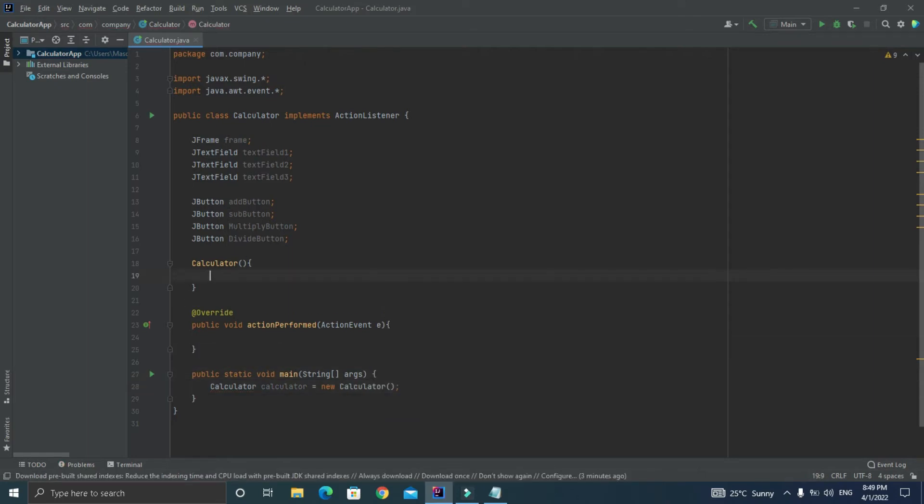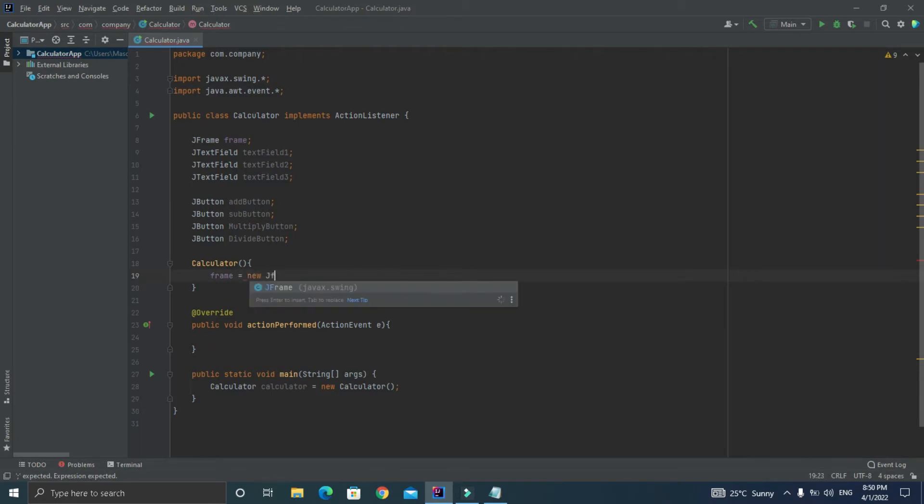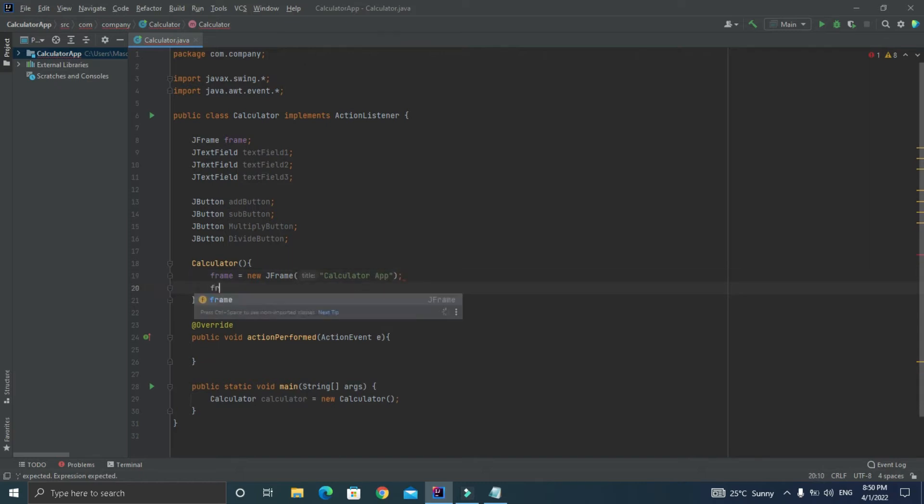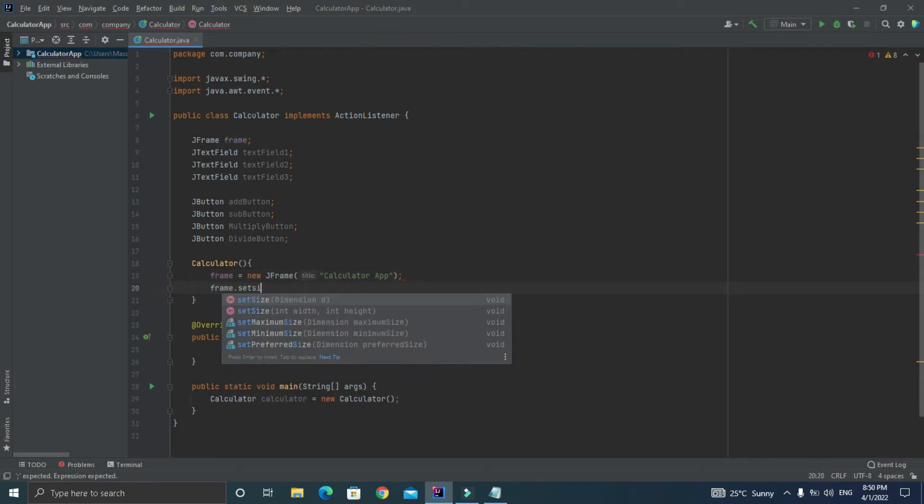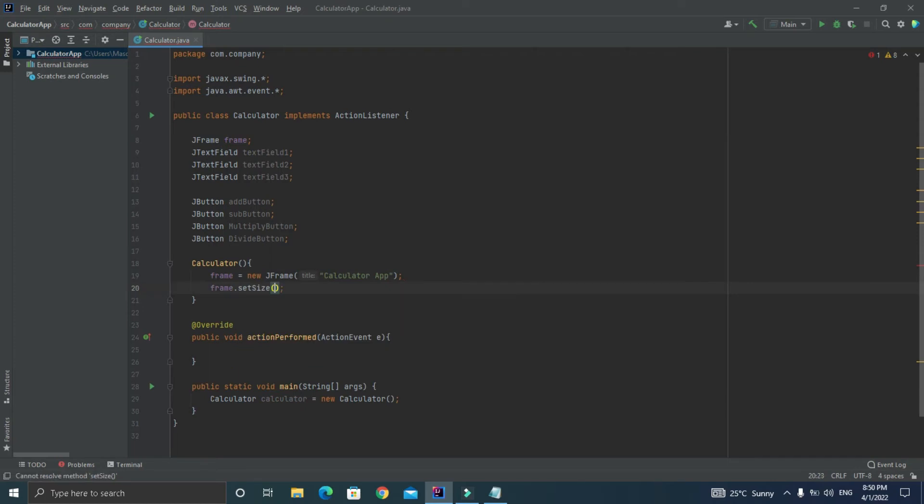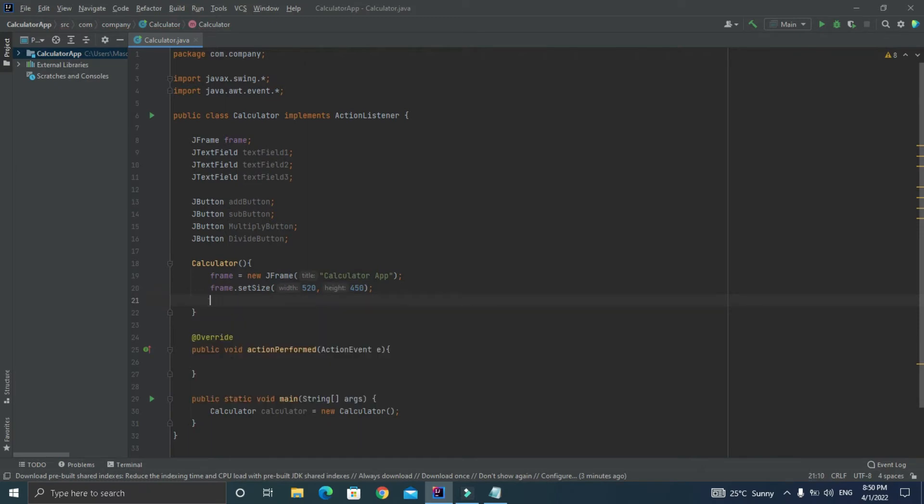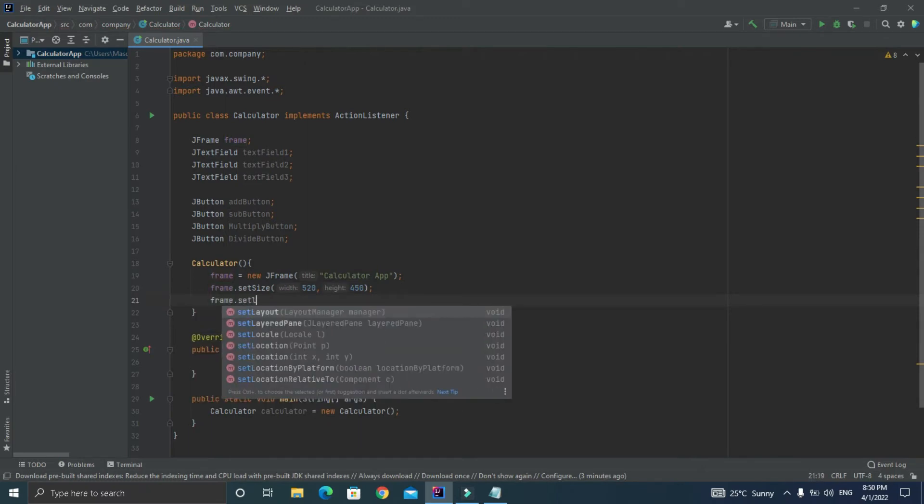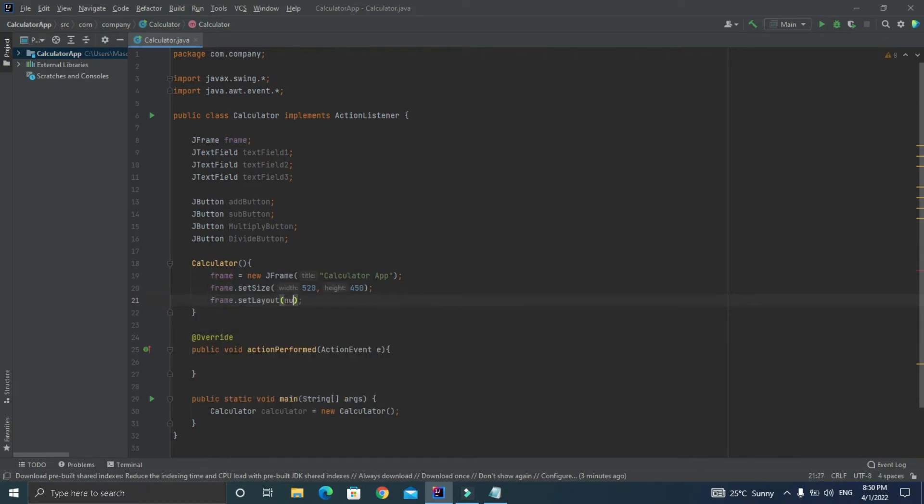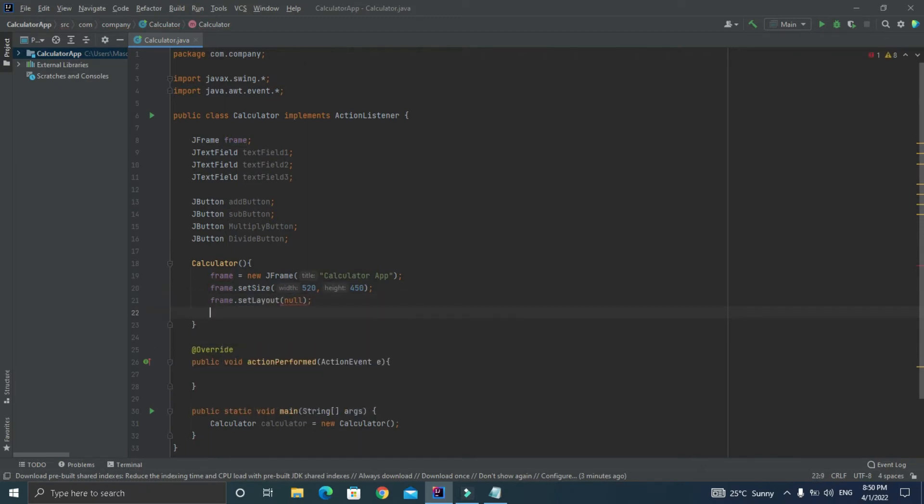First of all let's initialize the frame as frame equal to new JFrame and let's provide the name of our application that is Calculator App. After that we can set the size of frame so just write frame.setSize and let's make it 520 by 450. After that let's write frame.setLayout to null so this will draw our components manually.